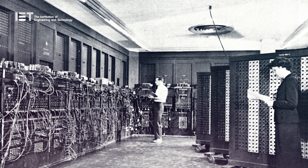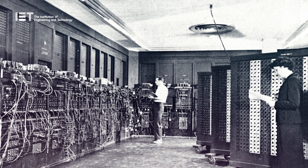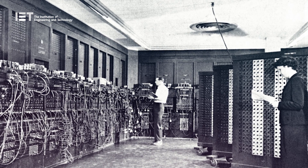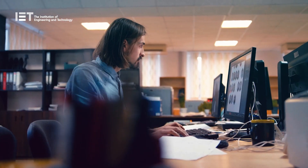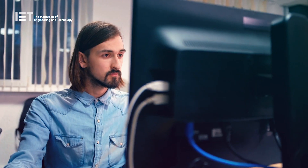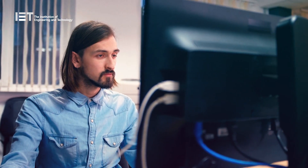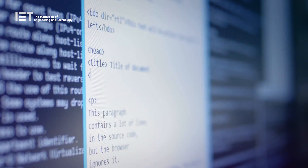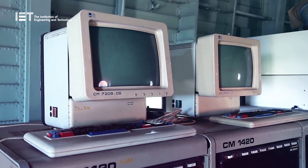Very early computers were controlled using physical modifications to the circuitry. However, computer scientists soon realised that more sophisticated methods were needed. By the late 1940s, we started to develop these artificial languages that could be used to control our machines.